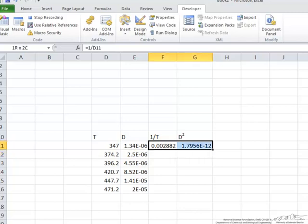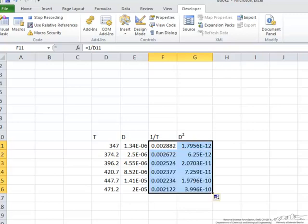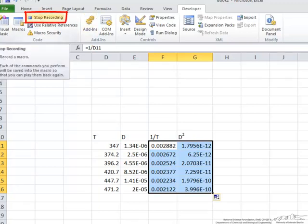And now I'm going to use this simple fill double clicking over on the right here and that fills it in. That's all that we want to do here. So up here we stop recording.